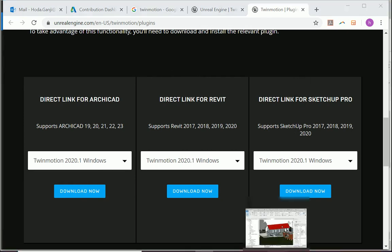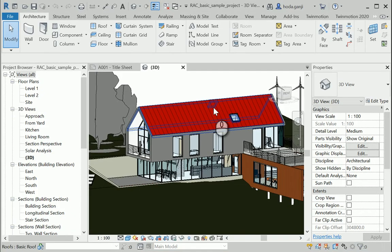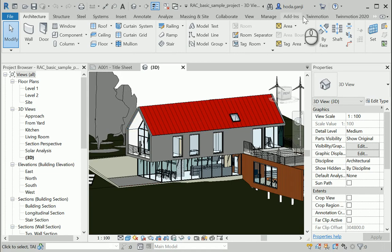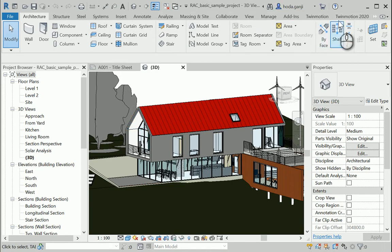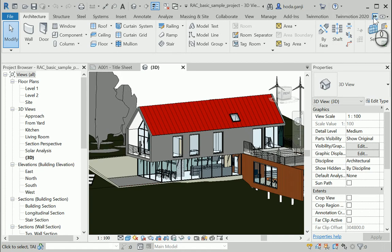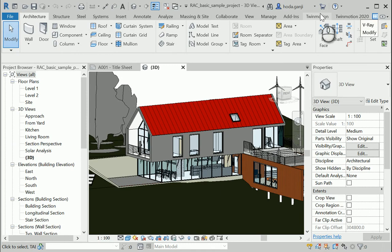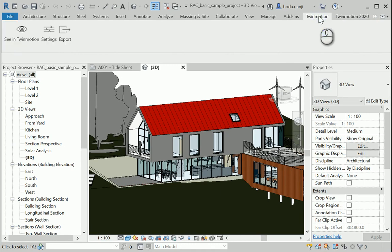And I'm going to show you what happens when you download Twinmotion and link it to, for instance, Revit. So then the Twinmotion tab will show up at the top here like in Revit. That's the same if you install V-Ray, it's going to also show up there.